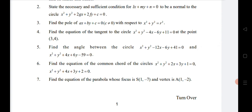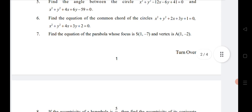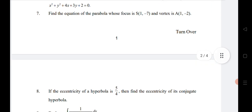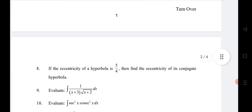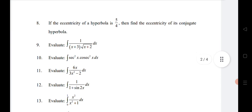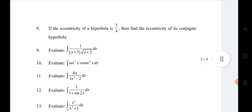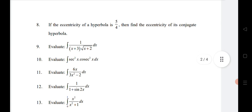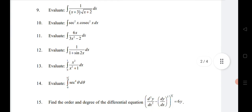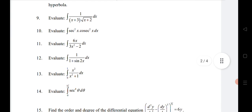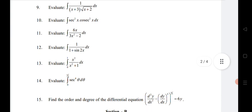The fifth and sixth questions are from System of Circles — all VSCQs of System of Circles are given in the link in two marks. The seventh question is from Parabola and the eighth question is from Hyperbola. All these important questions are given in the description.